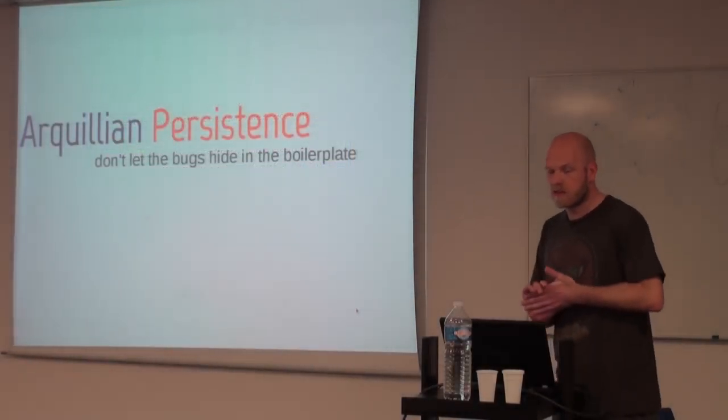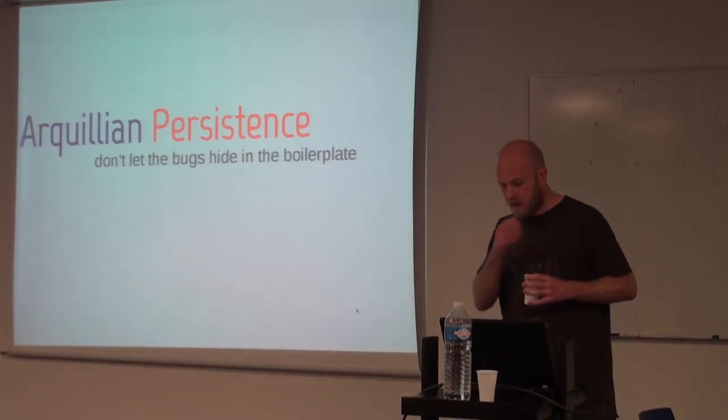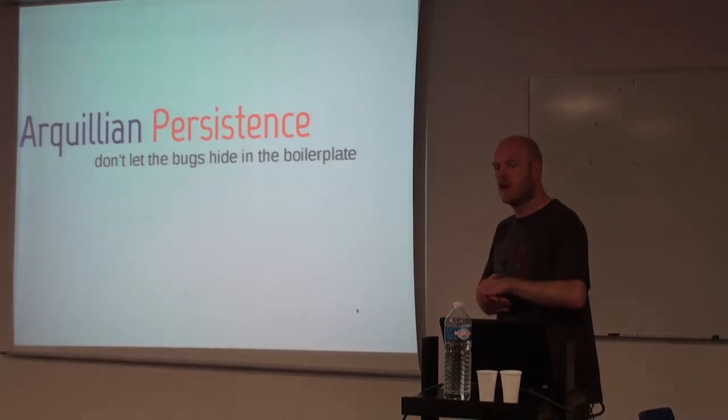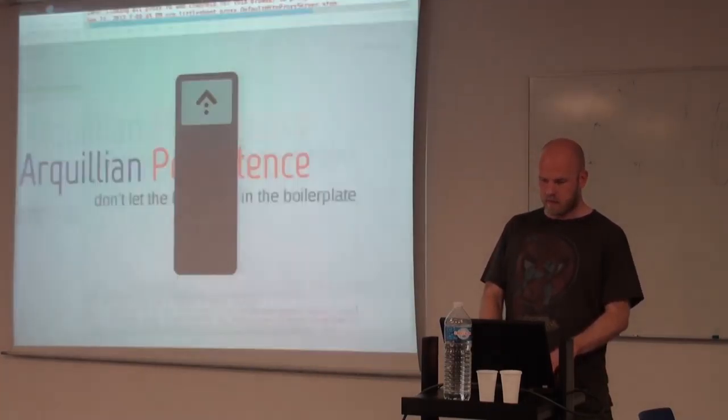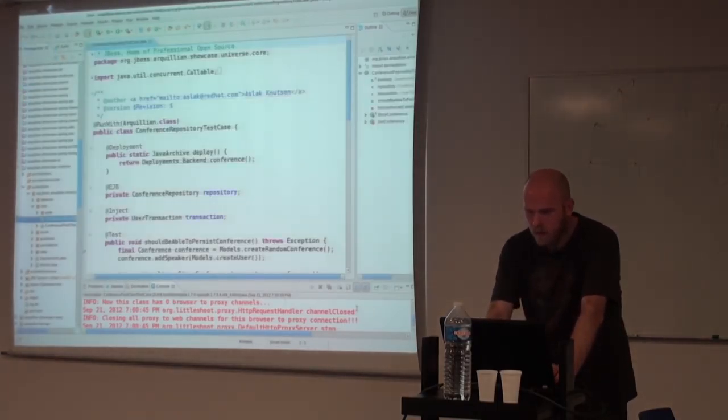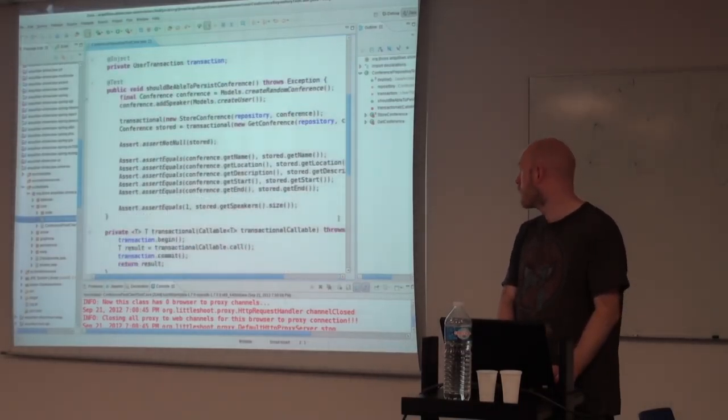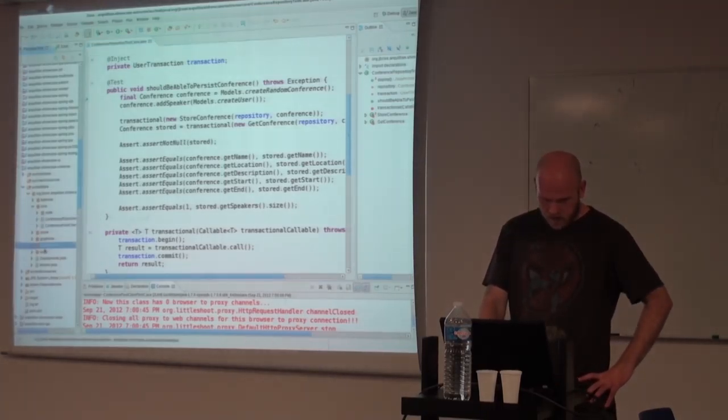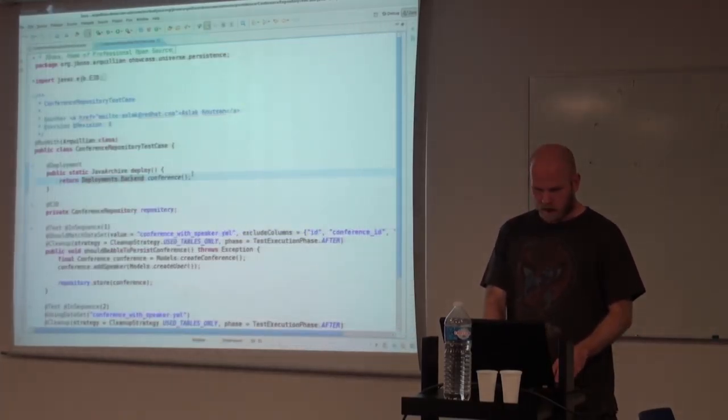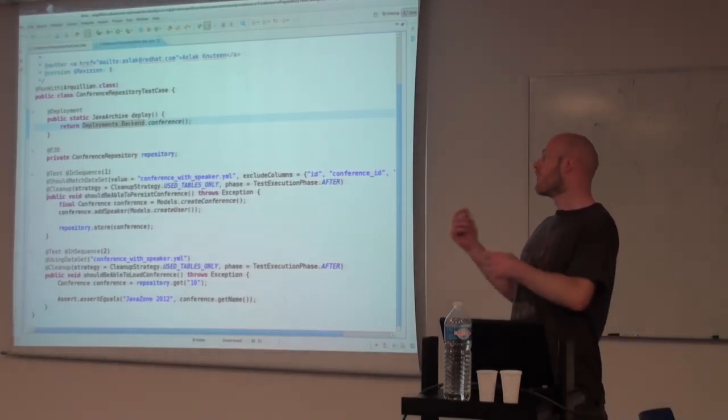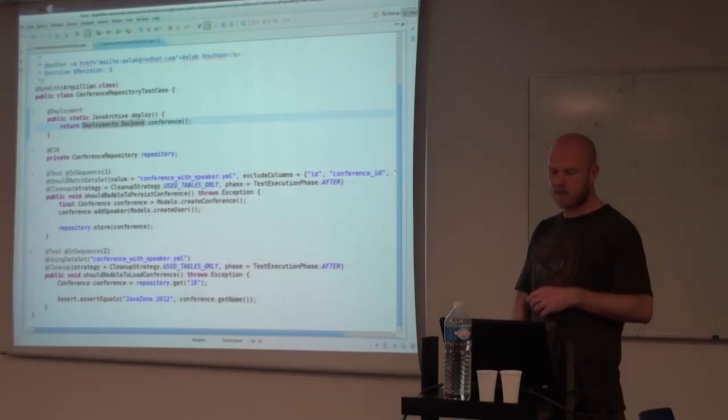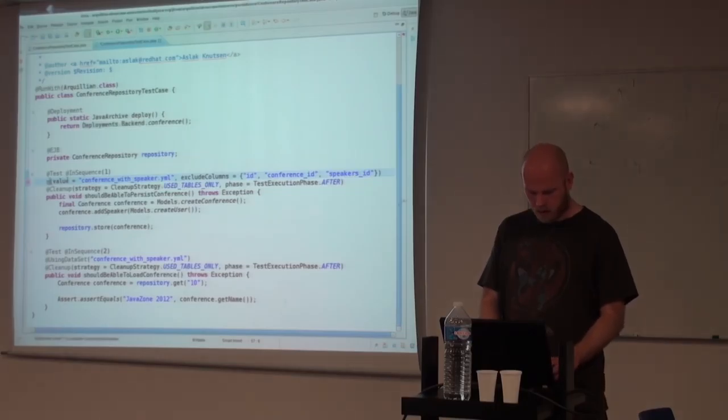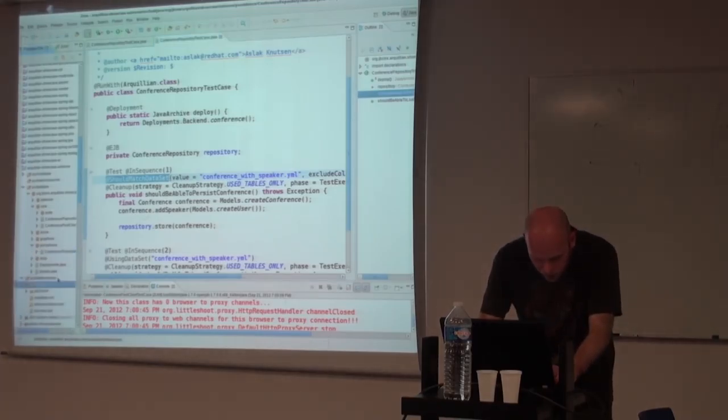So the first extension to look at is to see how can we simplify the persistence version of this even more. And that's where the Arquillian persistence extension comes in, which is basically a wrapper around DB unit and a couple of other persistence-related testing frameworks. So rewriting our same test as we have here, where we are using the entities directly and matching the values. In a persistence case, we will see that it now has options to say that in our version 2 store, we say that when this method is done, it should match the specific data set that we have predefined.